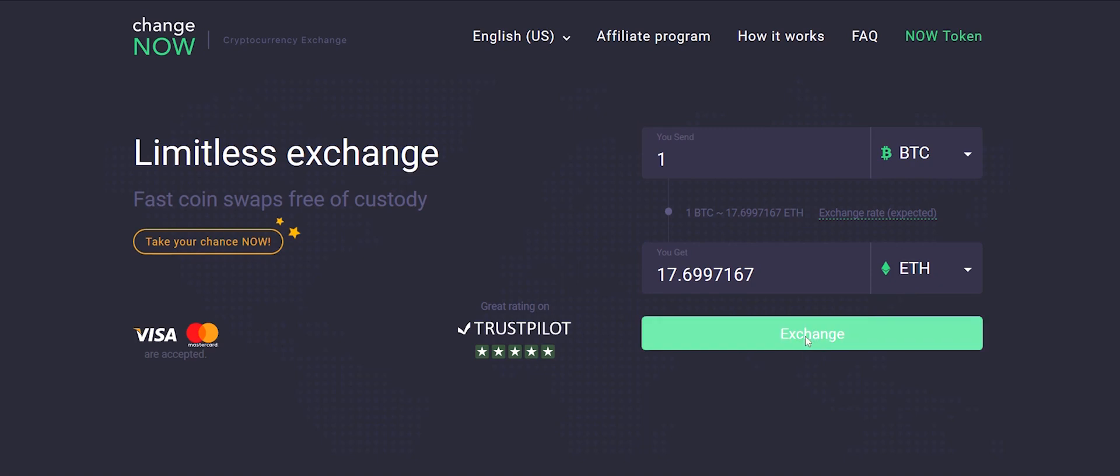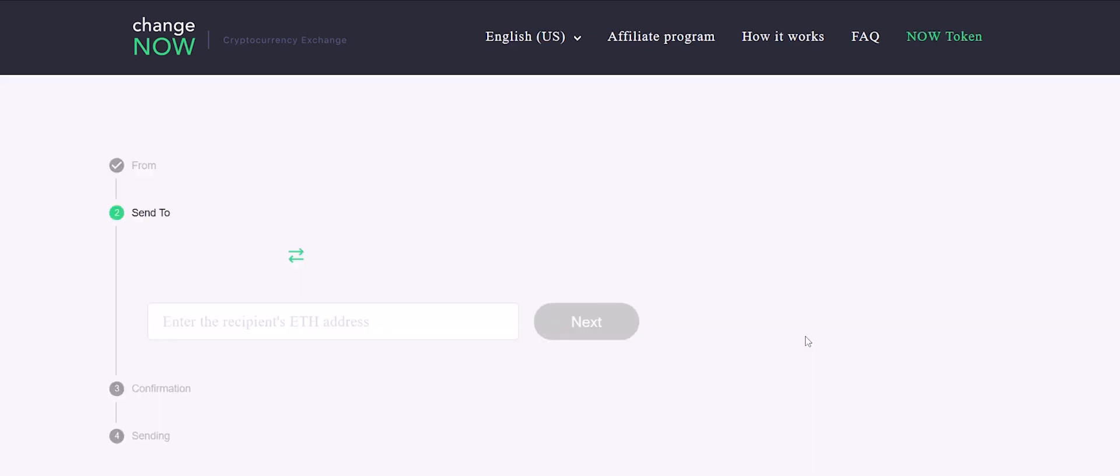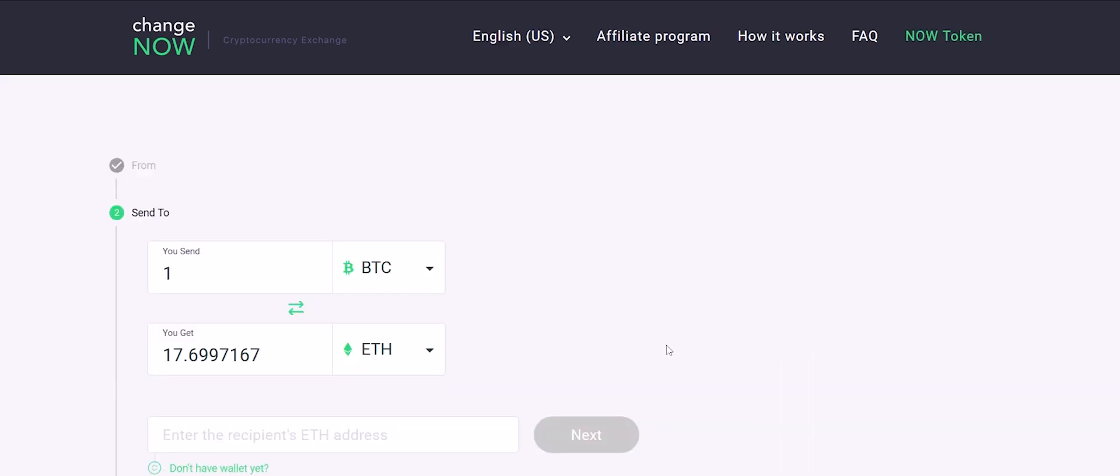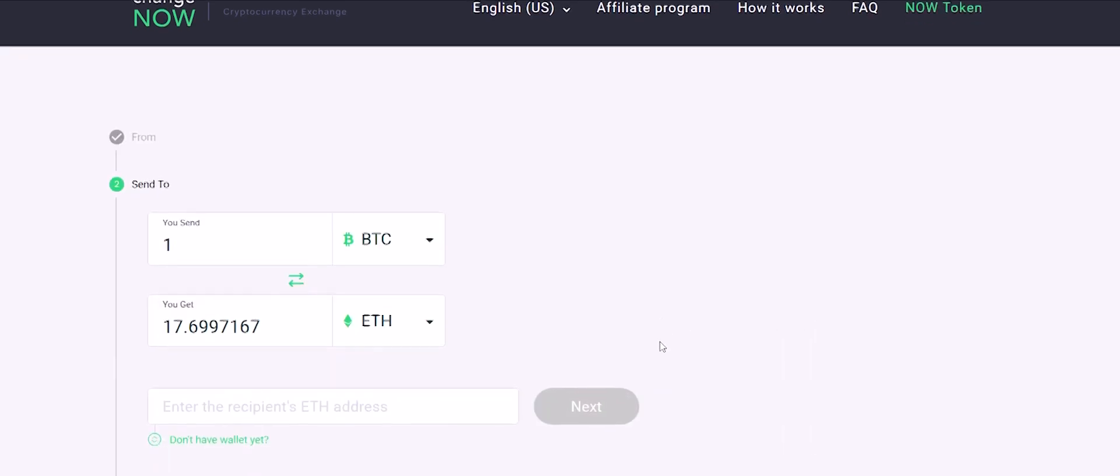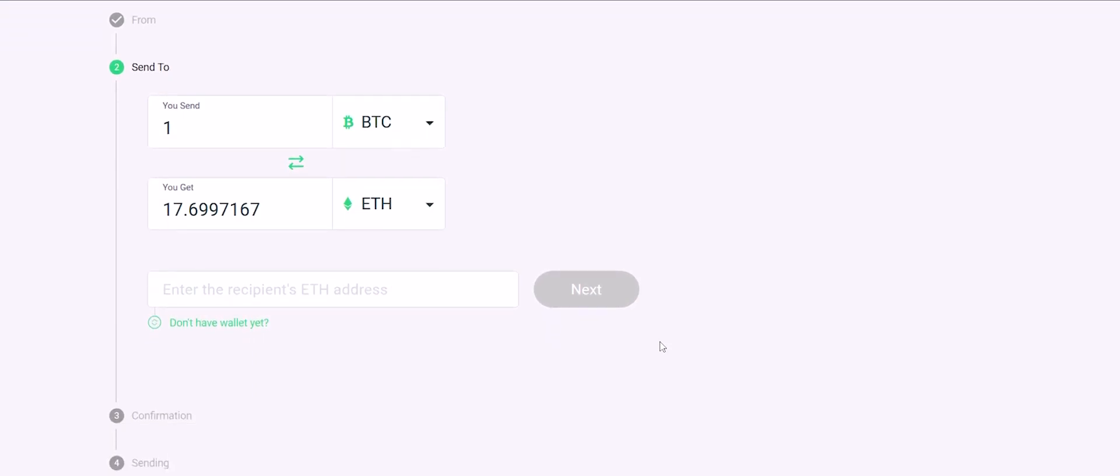Then, click on the Exchange button and you will be forwarded to the next step. Enter the recipient address, or the address you would like to receive your coins to, and click Next.